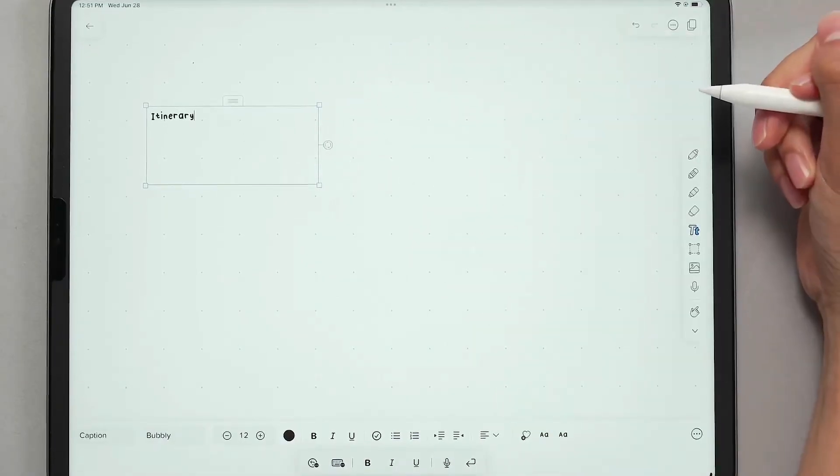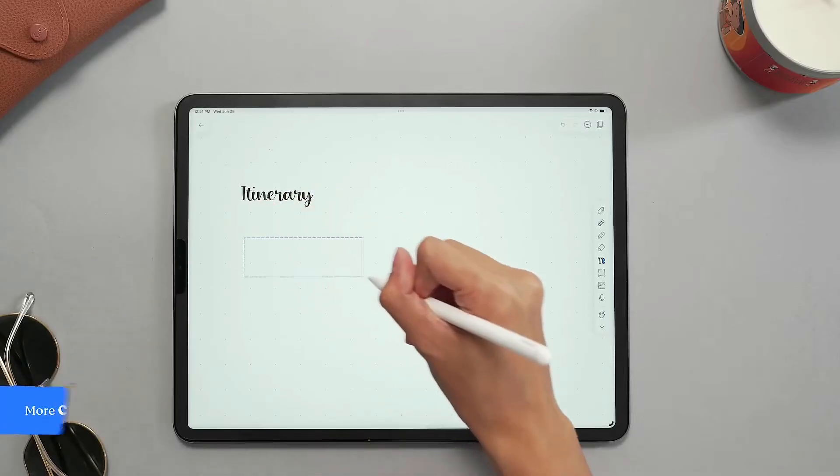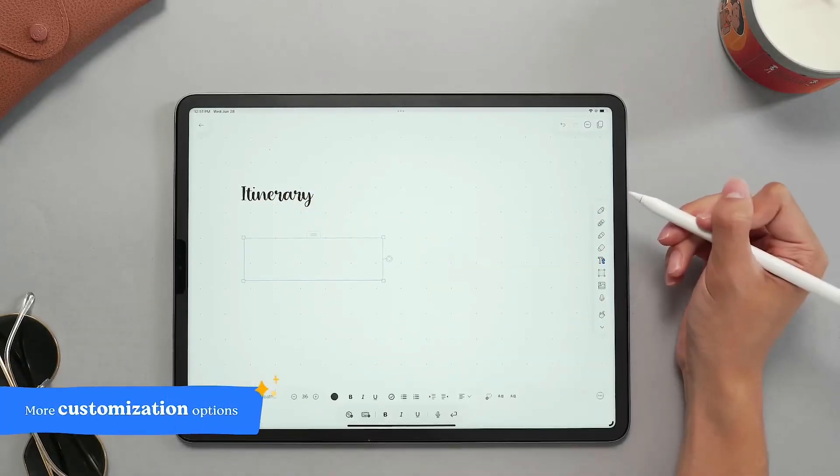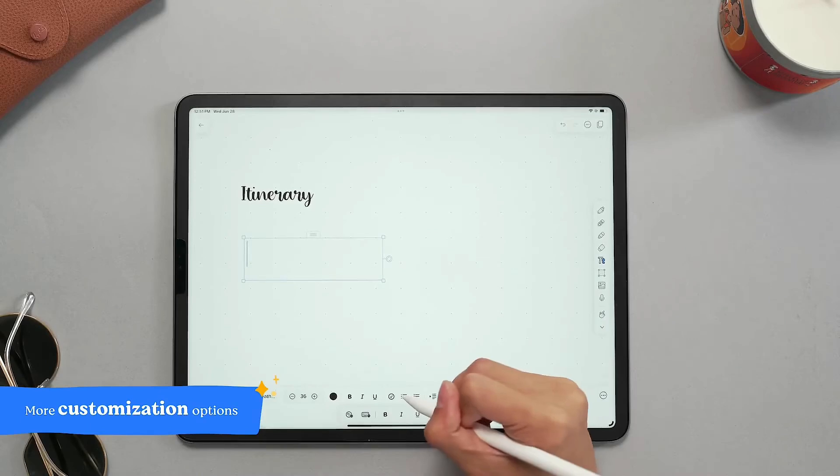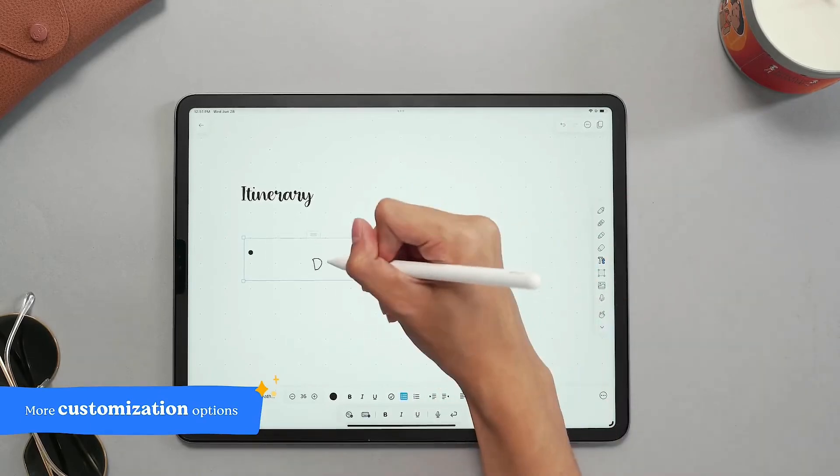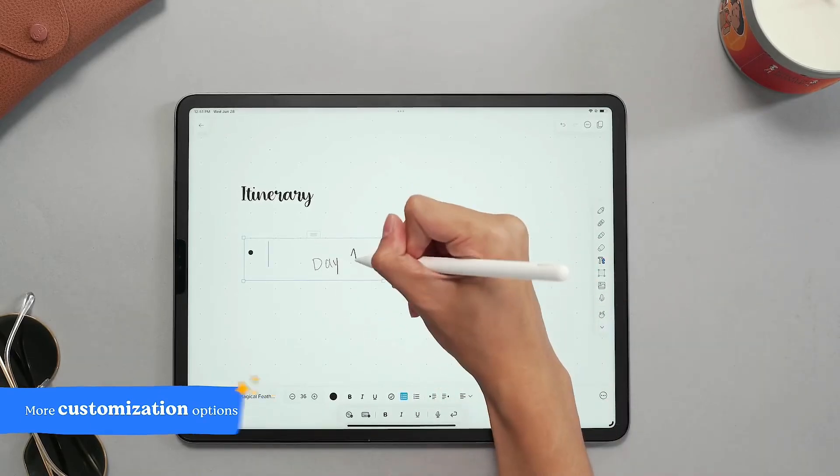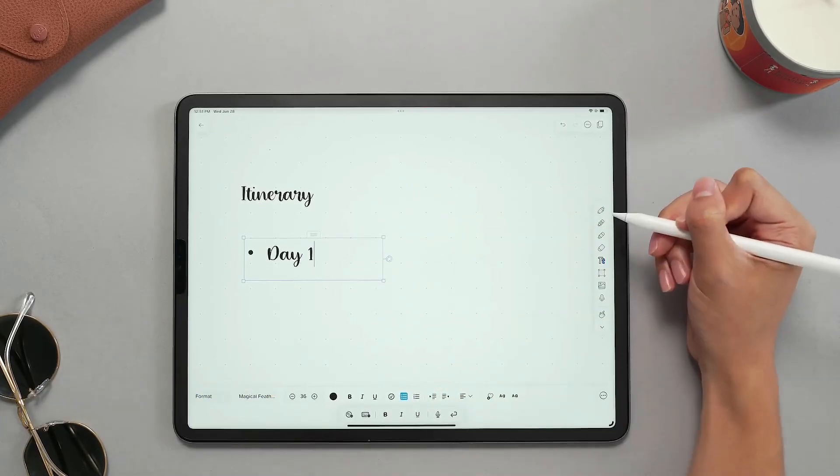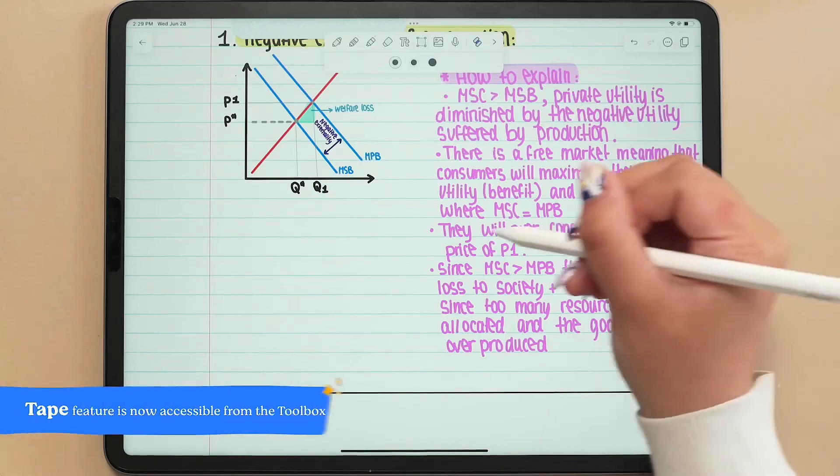Then you can study your classes on Mac, listening to your class and seeing in real time what you wrote on Notability. This is undoubtedly a way to study from the 21st century.